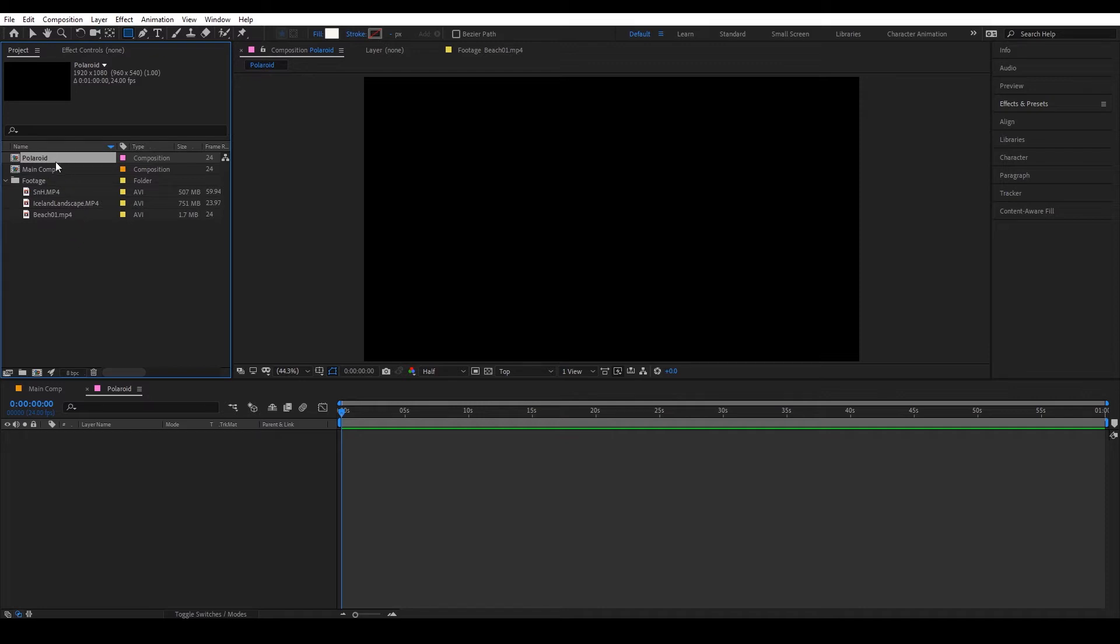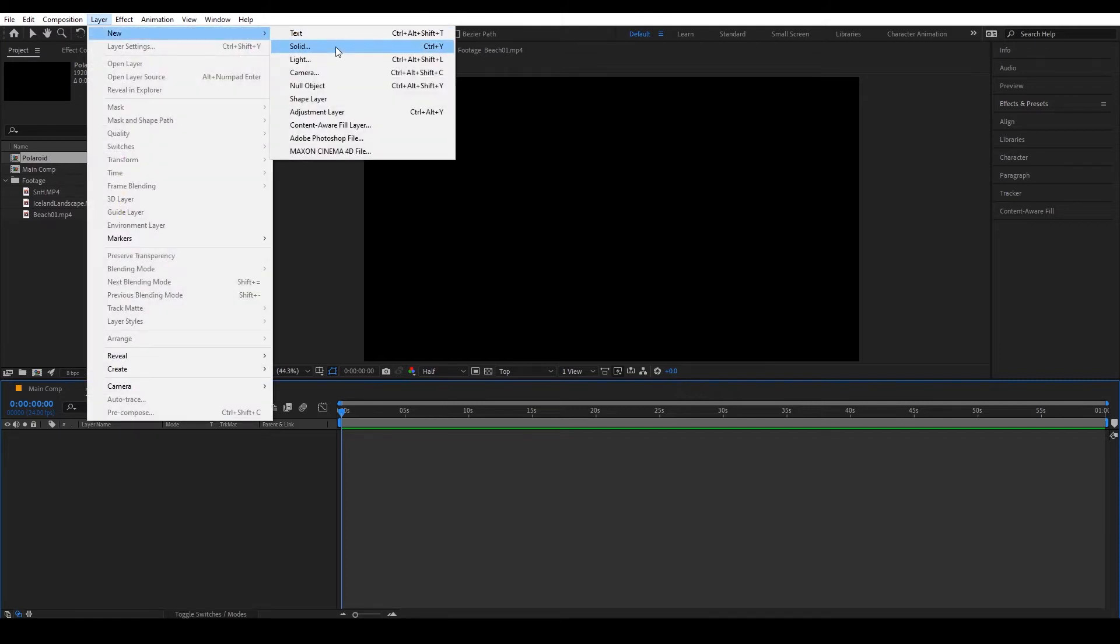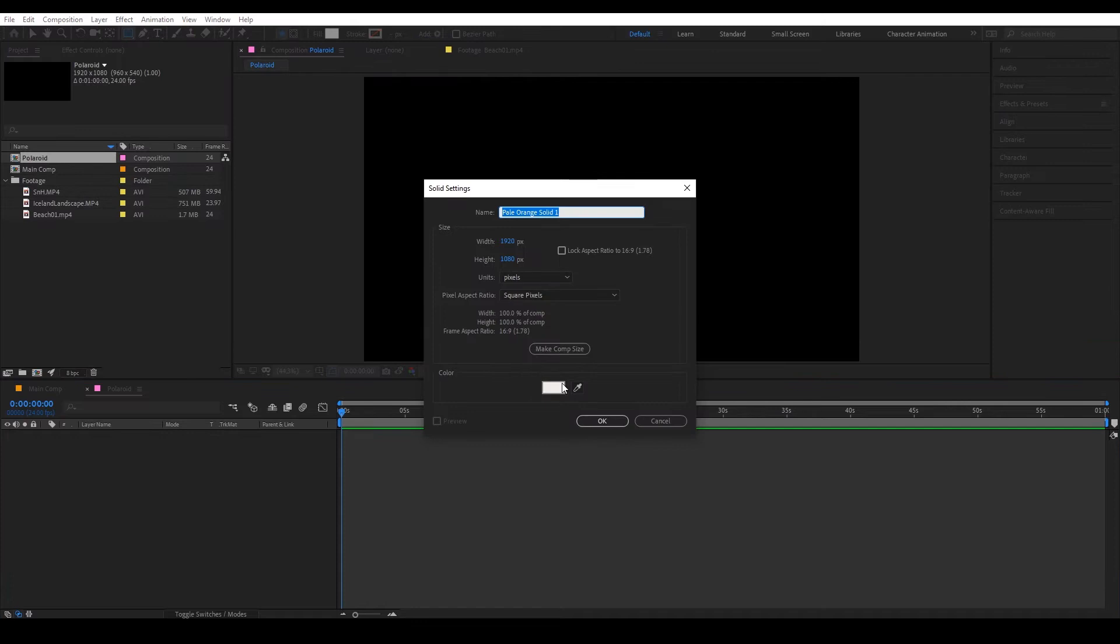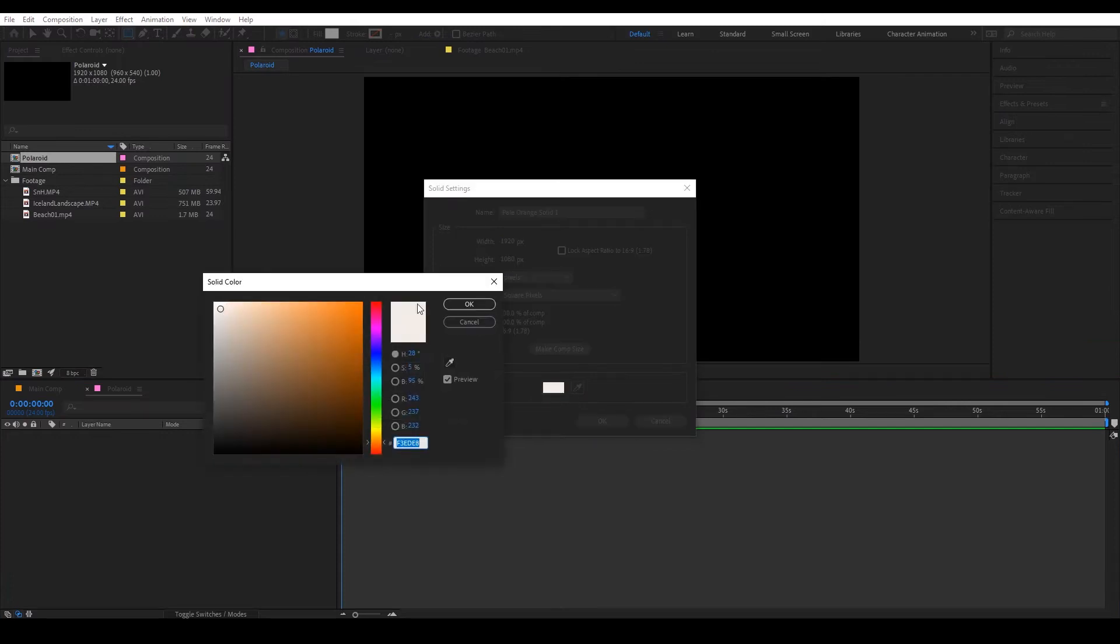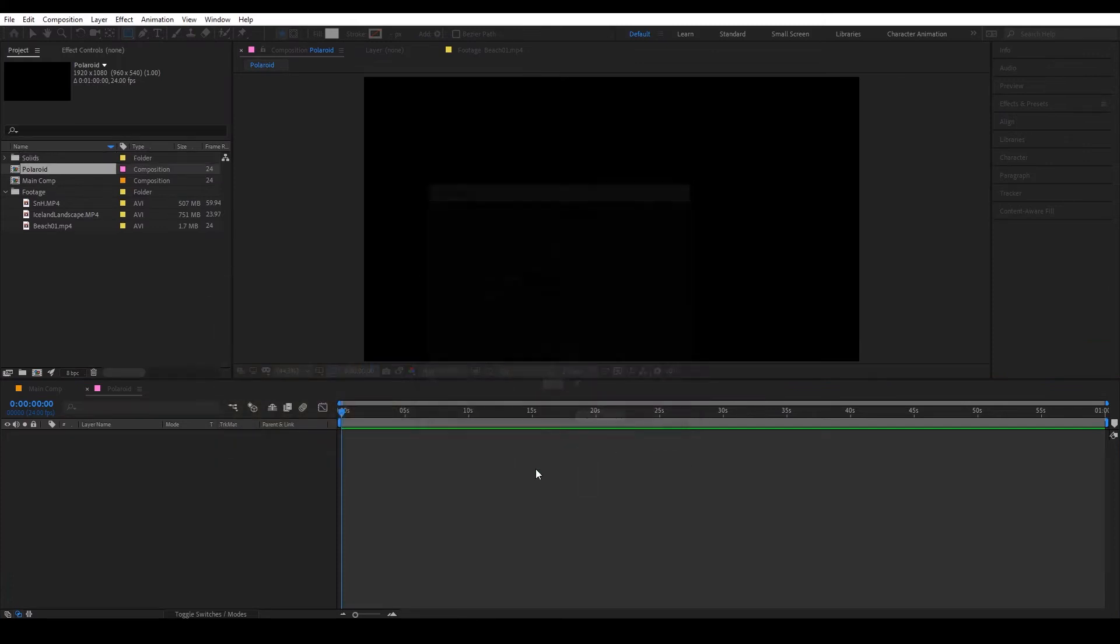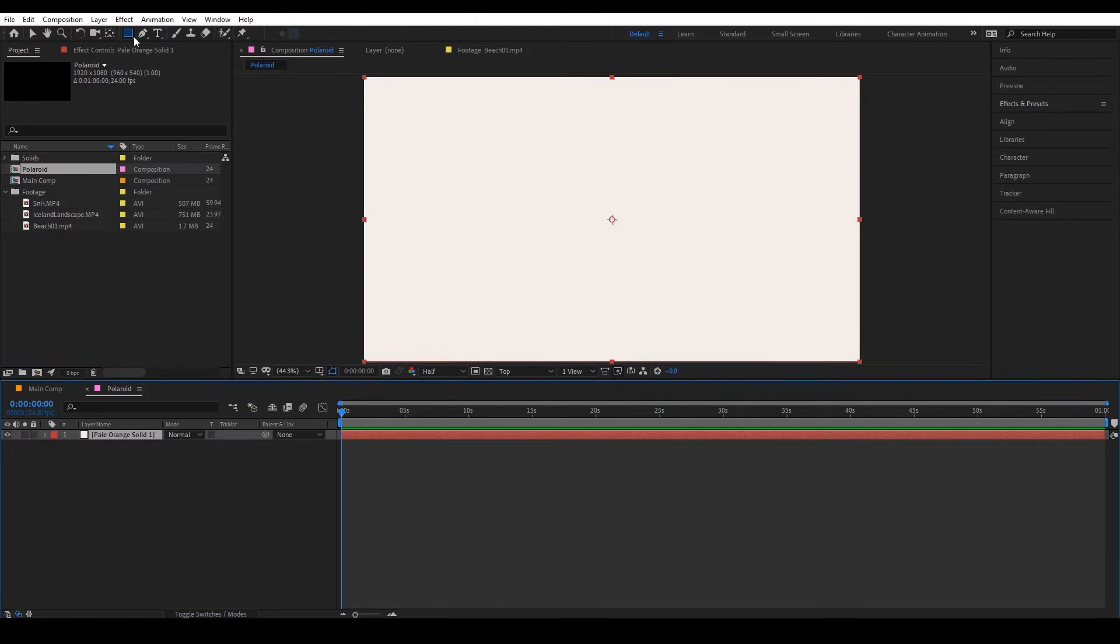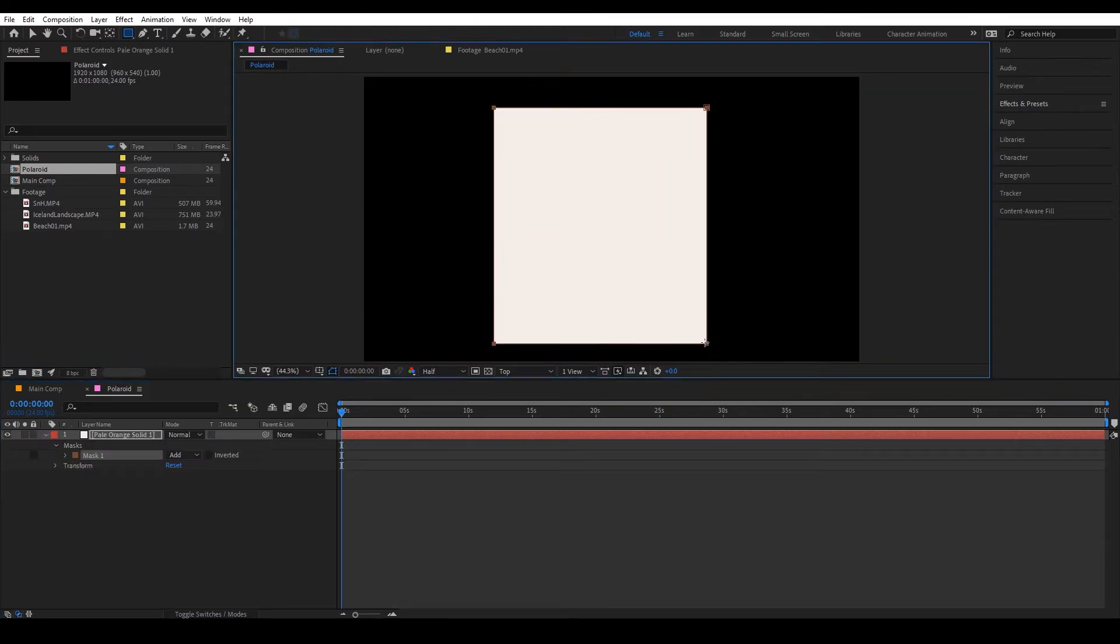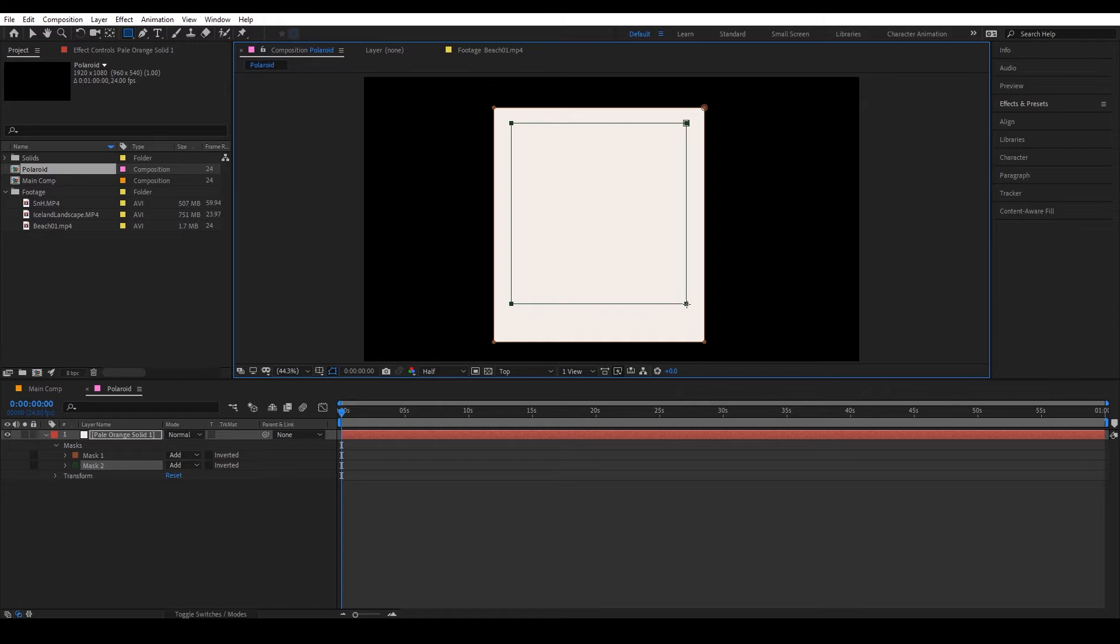So having our Polaroid composition open, we will create a new solid. I'm gonna choose like a whitish kind of color and using the rectangle tool just draw a rough shape of the Polaroid and another one inside, and this will be where our photo will go.